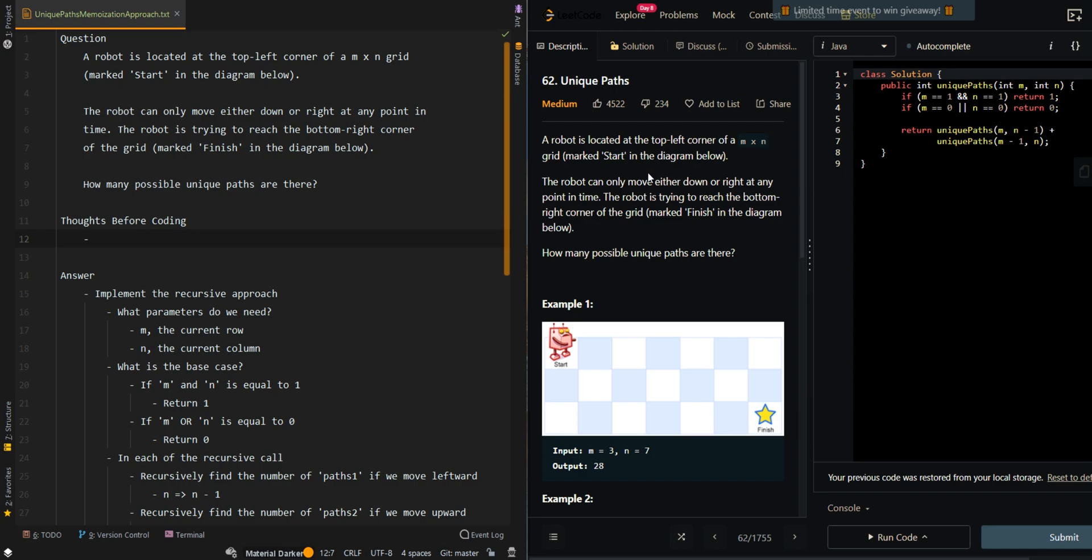In this video, we'll be going over part two of unique paths, where we will implement a memoization approach to the solution.